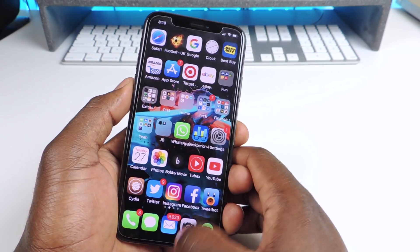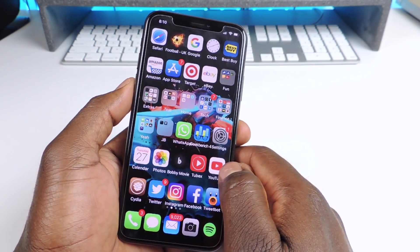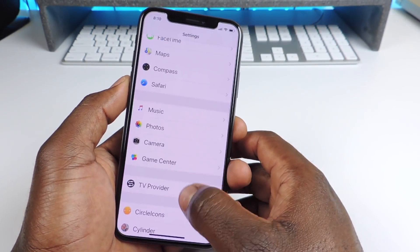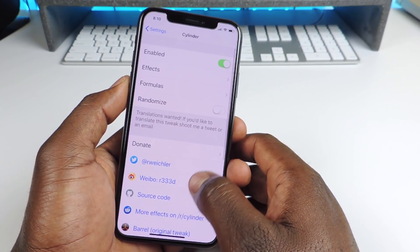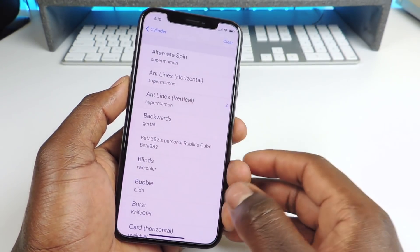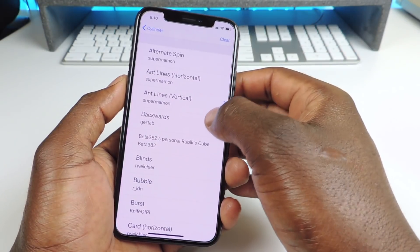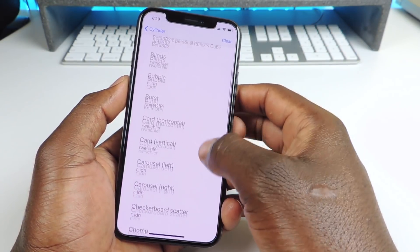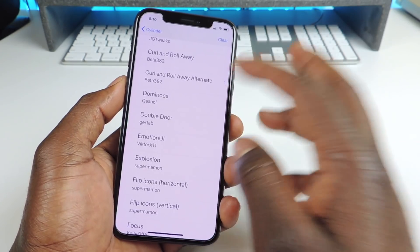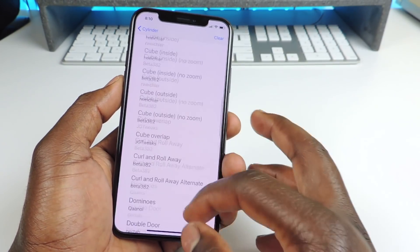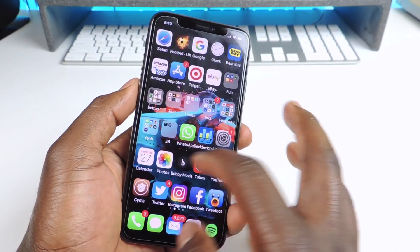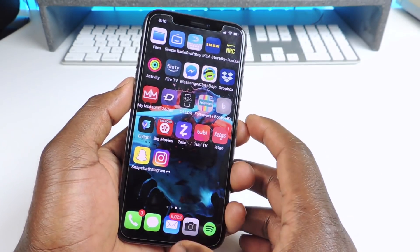Number five is called Cylinder. Cylinder is this tweak right here — you go into settings, scroll down, and you can switch it up to get different effects. I know you can see it's a different effect. So that one is called Cylinder.